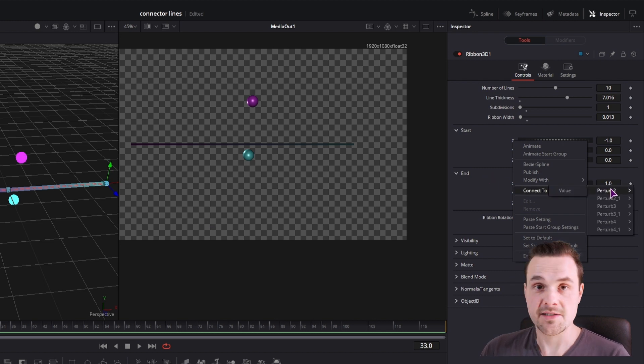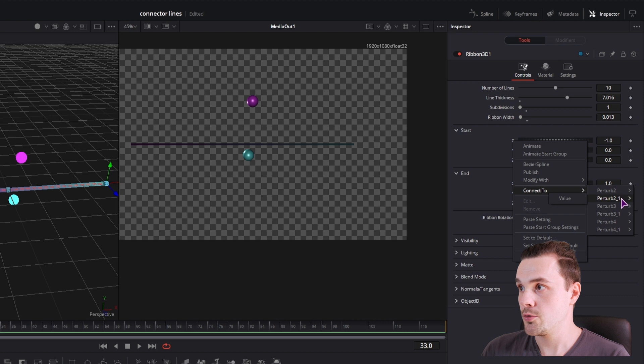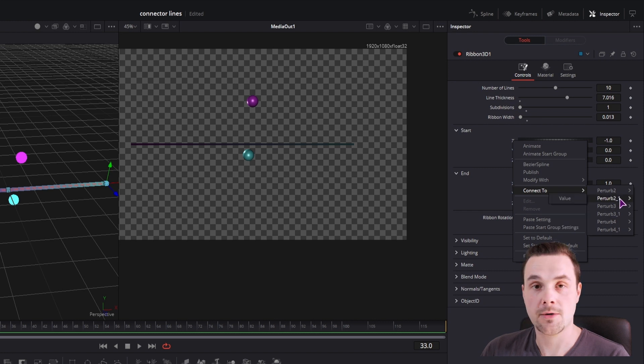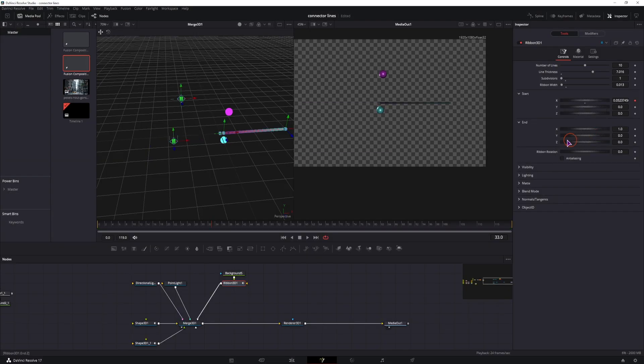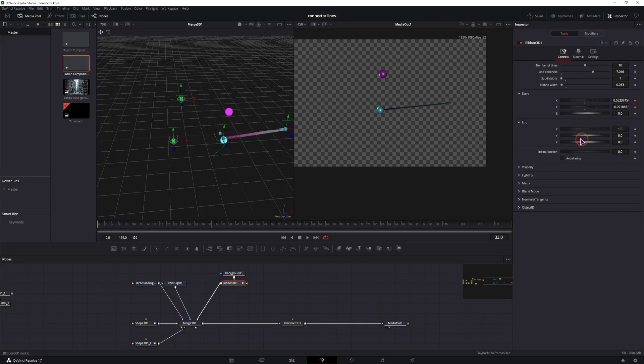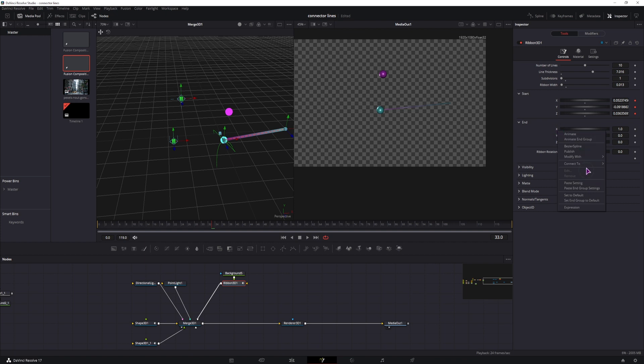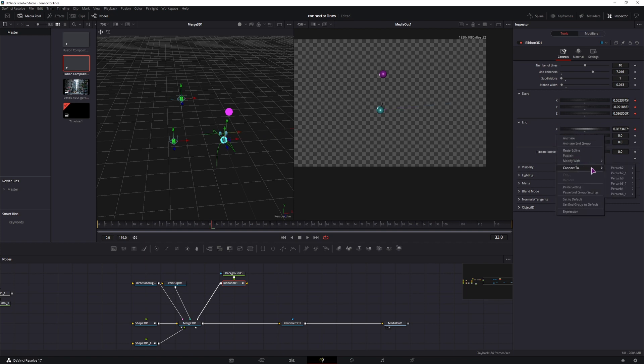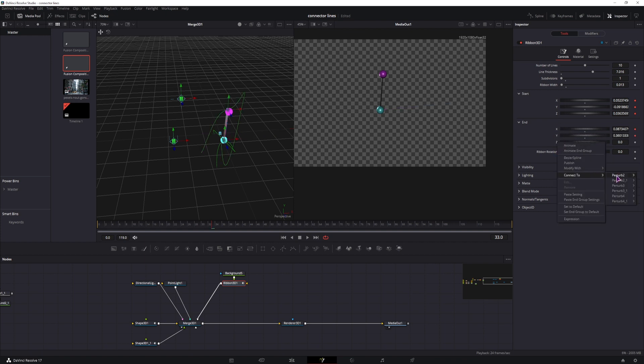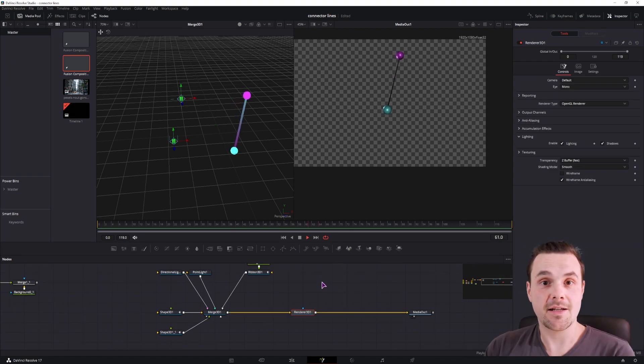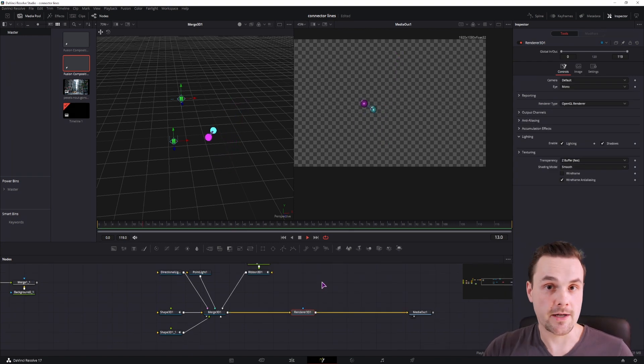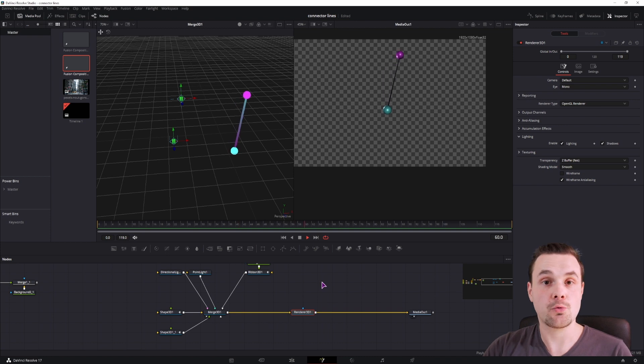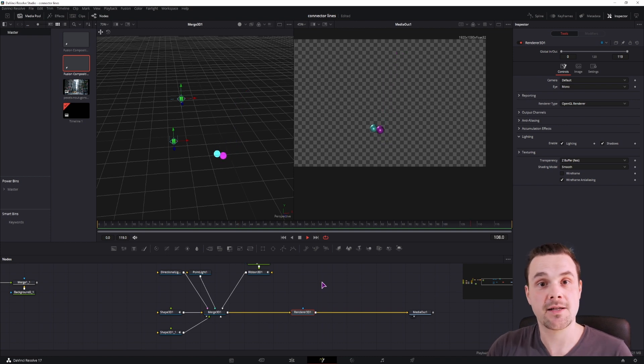So the first sphere has two, three, and four. And the second one has two-one, three-one, and four-one. And that is basically it. This is at least one way that I know how to connect two spheres in the 3D space with a line that keeps changing based on the distance between the spheres.